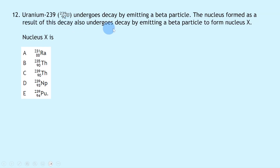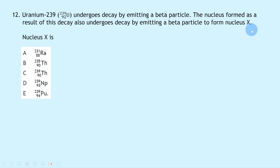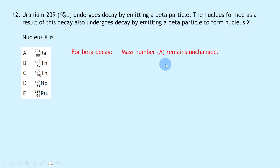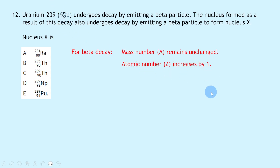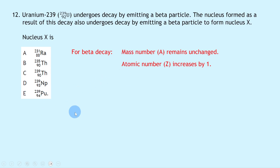Question 12 says uranium-239 undergoes two beta decays to form nucleus X. In beta decay, the mass number A stays the same while the atomic number Z increases by one. Starting at uranium-239 (Z = 92), after two beta decays the mass number remains 239 and the atomic number increases to 94. This gives plutonium-239, which is option E.